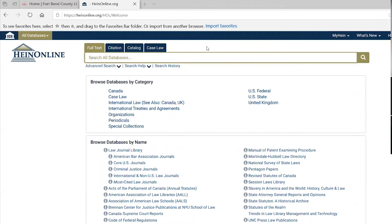We have another database we don't program on called Erisman, which primarily concerns criminal defense cases and assists criminal defense attorneys. HeinOnline is available on several of our computers at the law library, and also on the Fort Bend County Wi-Fi — so if you're in the library and connect to the county Wi-Fi, you can access Hein on your own laptop as well.